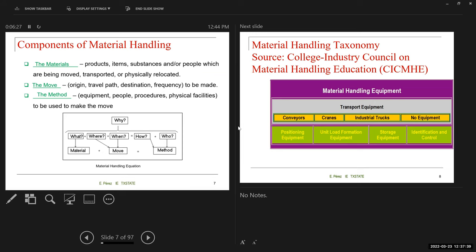Those are the three components. First, you need to know what you're going to be moving — the materials — which involves many things. The move to be made: where are you going to take this material? And the method: what type of equipment, or are you going to use staff to move these materials? This is what I call the material handling equation.